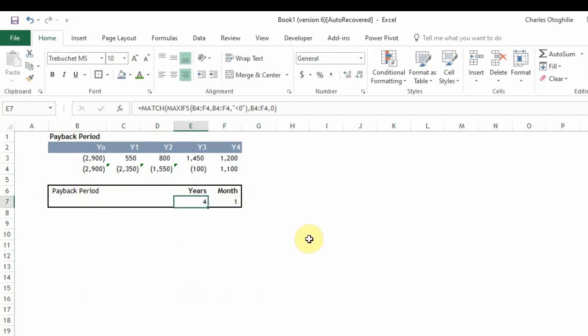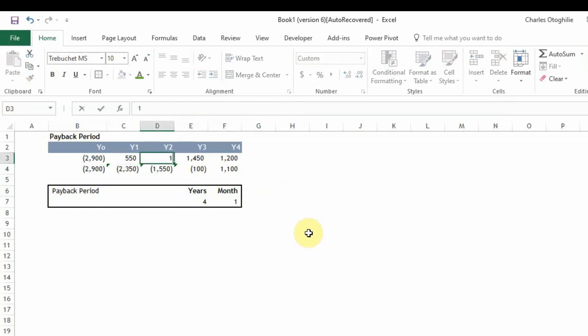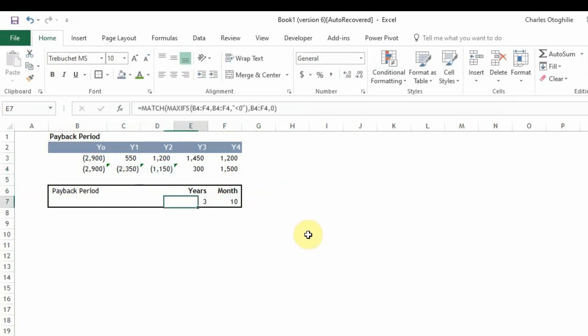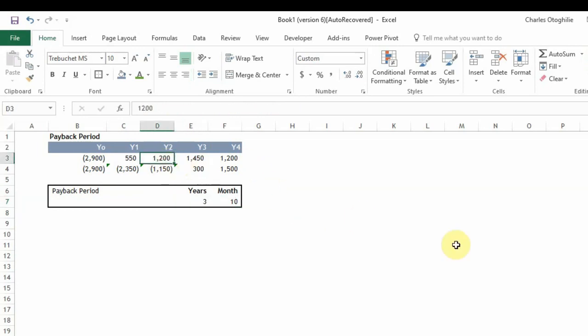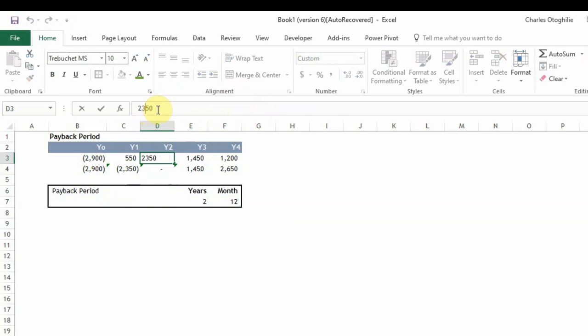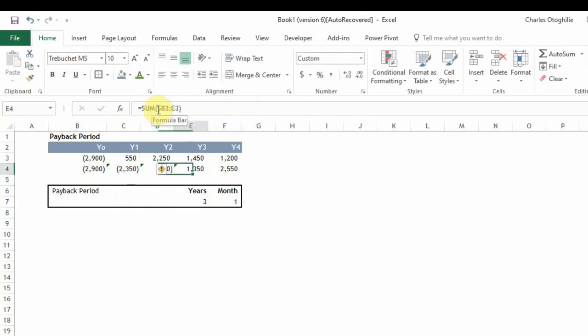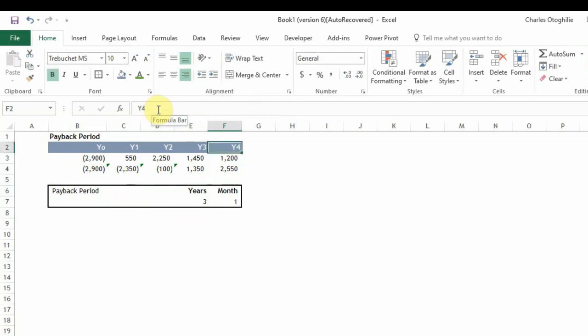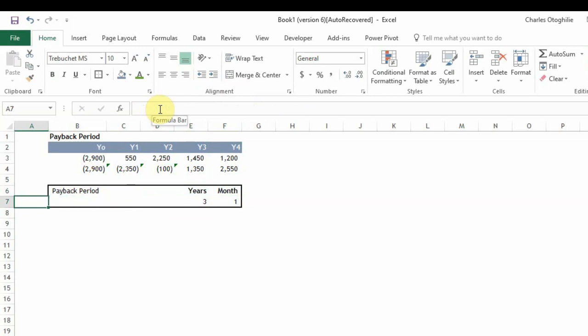So at this point we can choose to make this maybe 1002 so you can see here it's saying it's going to pay back in three years and 10 months. What if this was 2000? Three years and two months. So if it was this you can see that 100 goes to the other year, it goes to the fourth year but just one month in there.